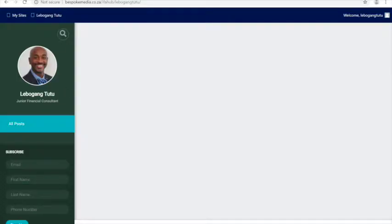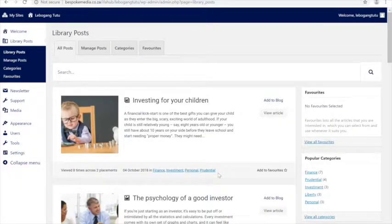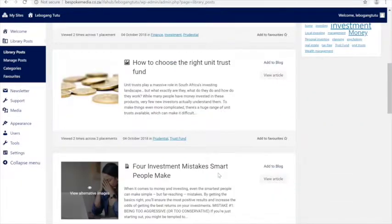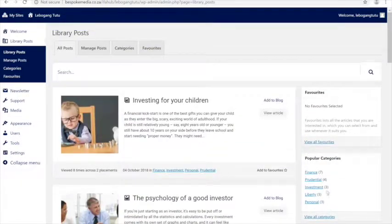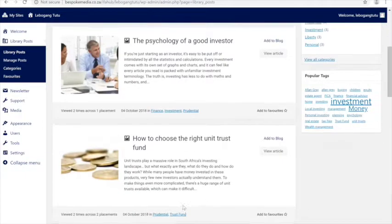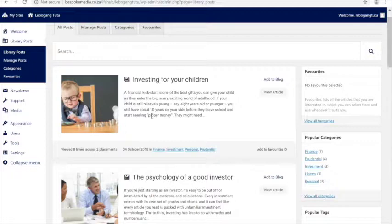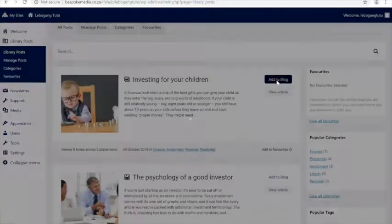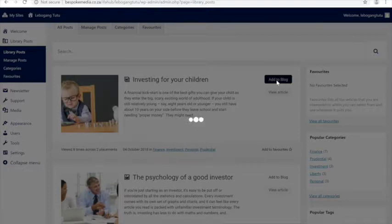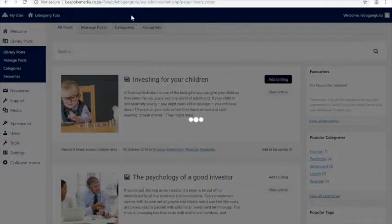Level Hung will have access to a library of content. All the service providers — like Prudential, Liberty, Allan Gray, Coronation, and Glacier — will be able to put content onto the library. If Level Hung sees an article he'd like and adds it, because it's on the content hub it's already been approved by compliance and legal, so he doesn't have to worry about that.